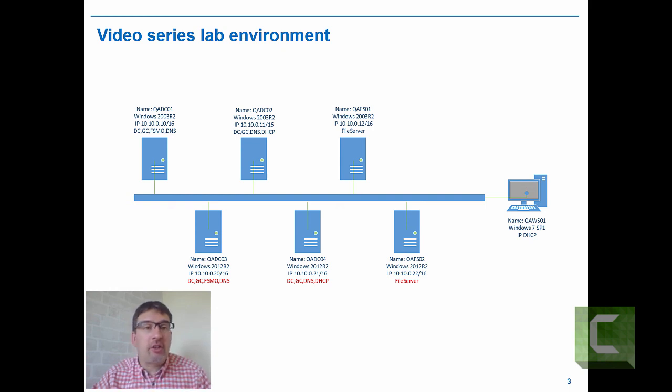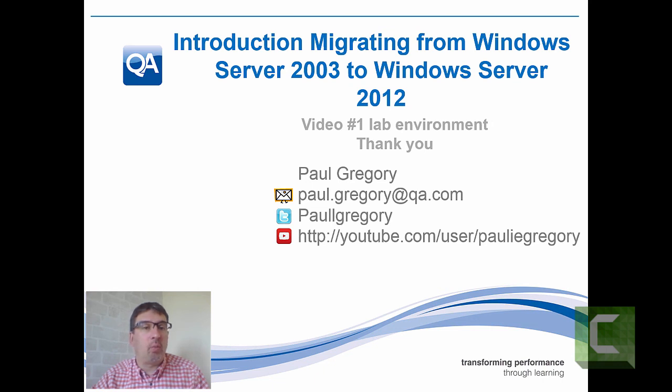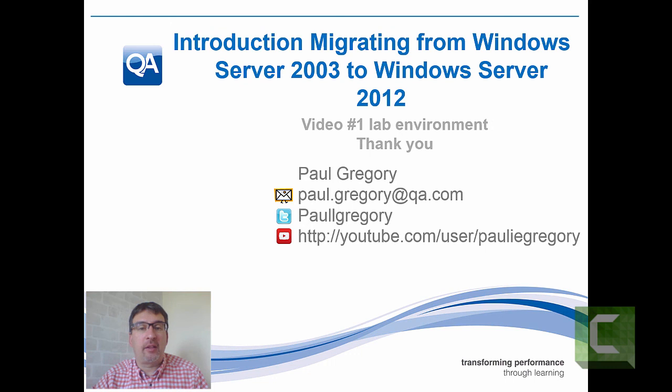This covers the video and gives a quick introduction to what my lab environment will be for demonstrating the features.